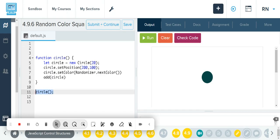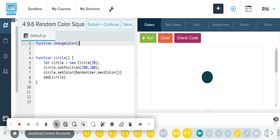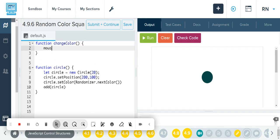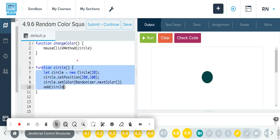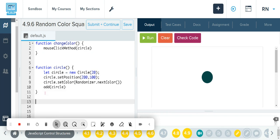Now that I've got this function created, I'll go up here and create a new function — I'm going to call it change color. Here I'll reference the mouse click method, and the method I want to use references the circle I created. So now I've created my circle, created a new function called change color, and used the mouse click method — it's going to reference this function, which is why I put the circle in here.